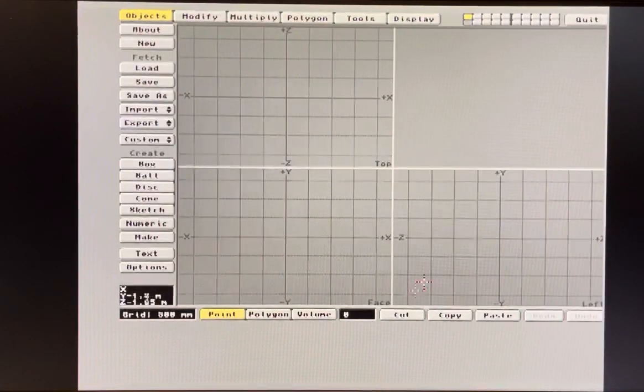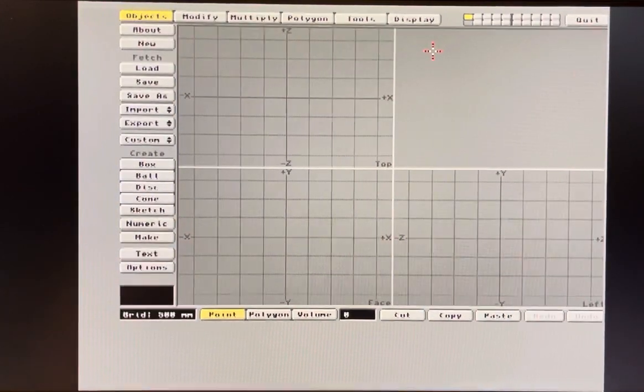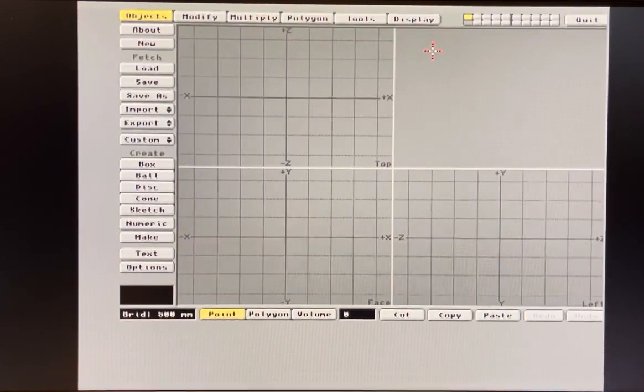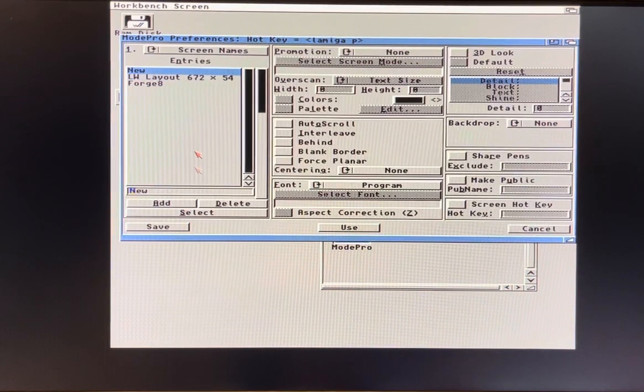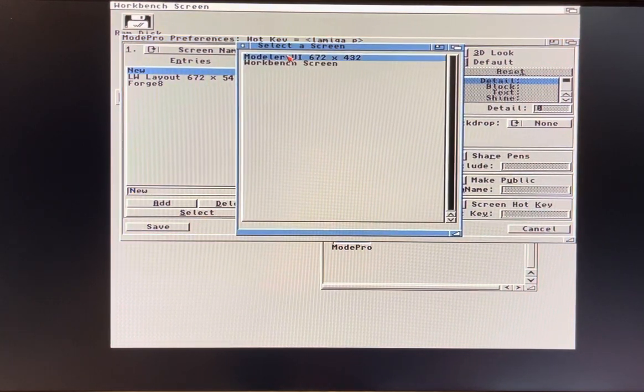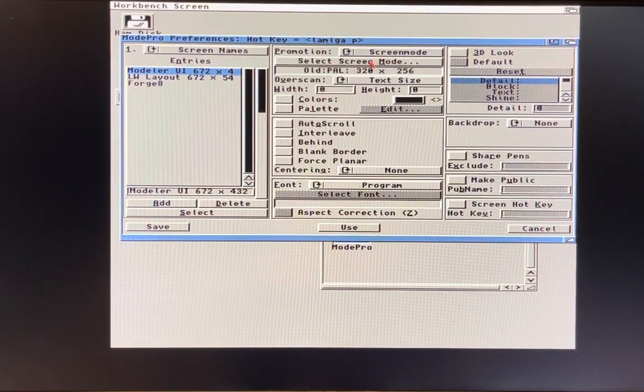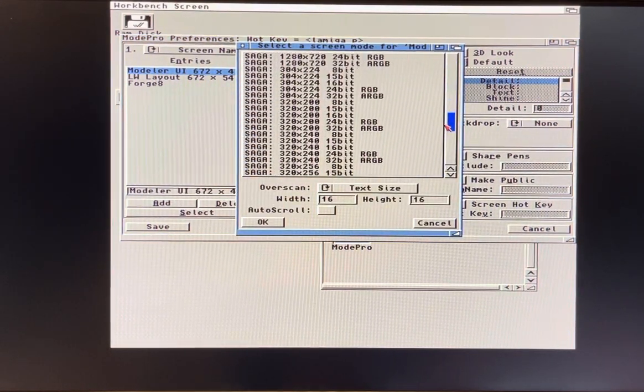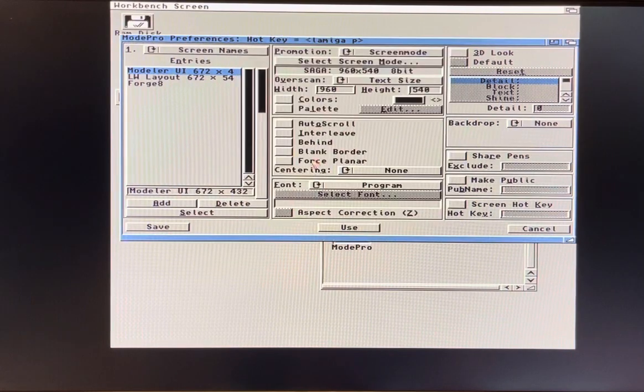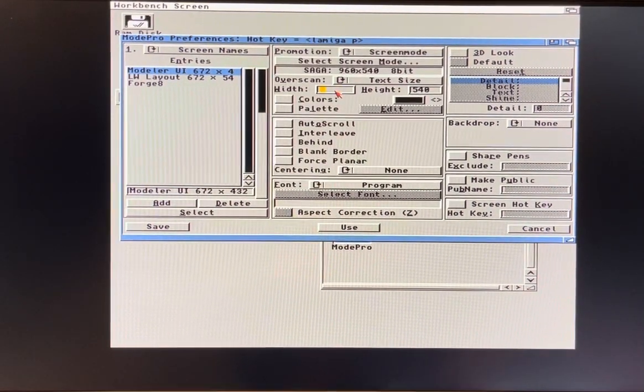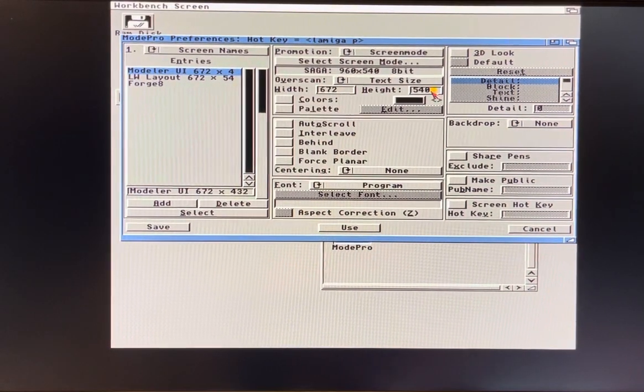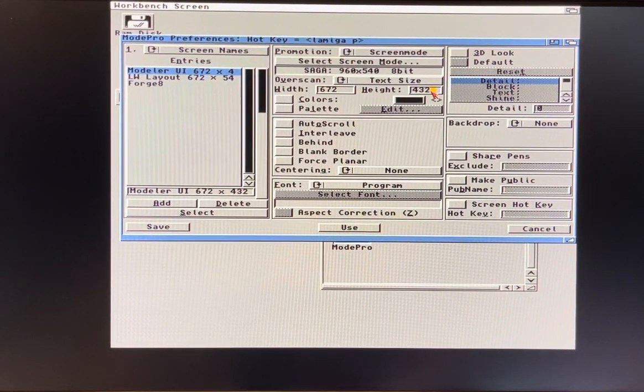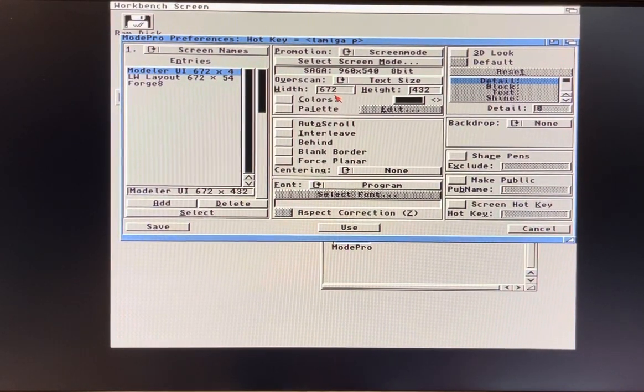We're going to go back to the workbench, go to Mode Pro, click Add, click Select, click Model UI. So it wants 672 by 432. We're going to mode promote, I'm going to pick the mode I did for the other one which was the 960 by 540, and it wants 672 by 432.